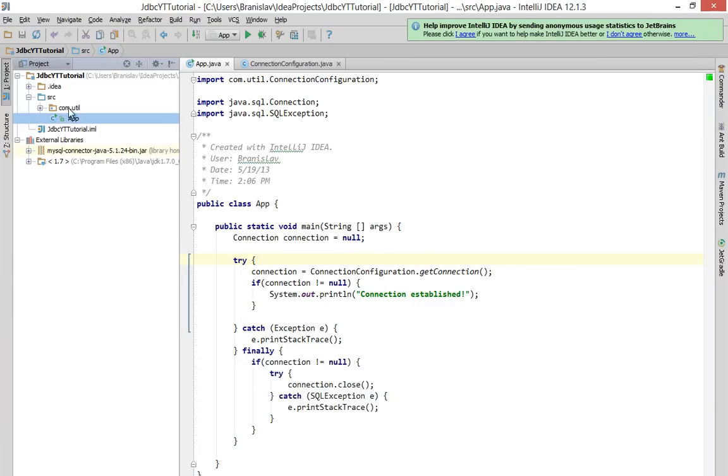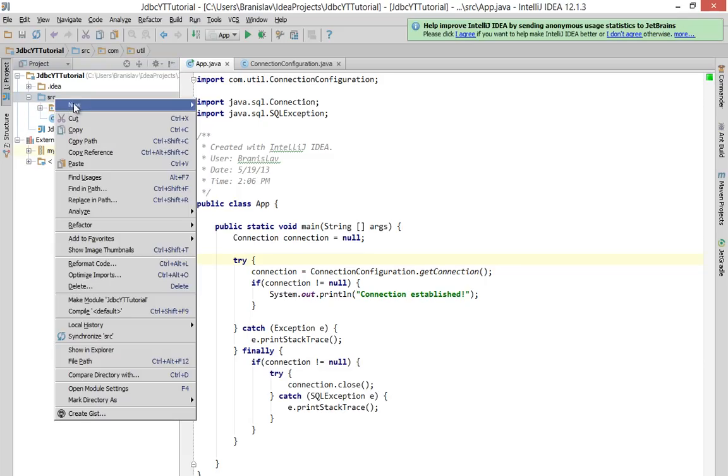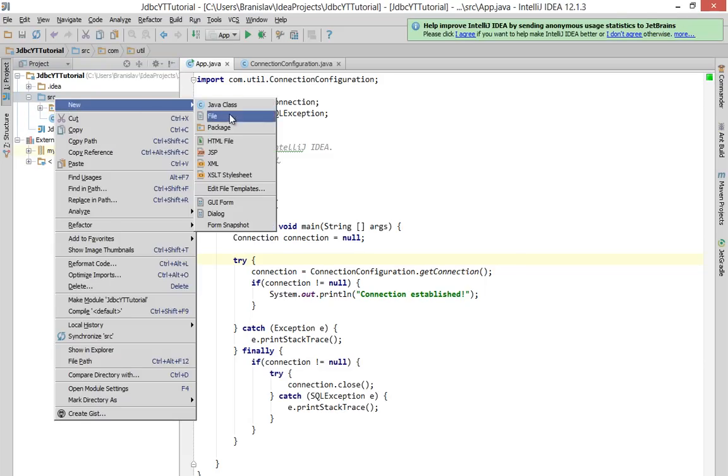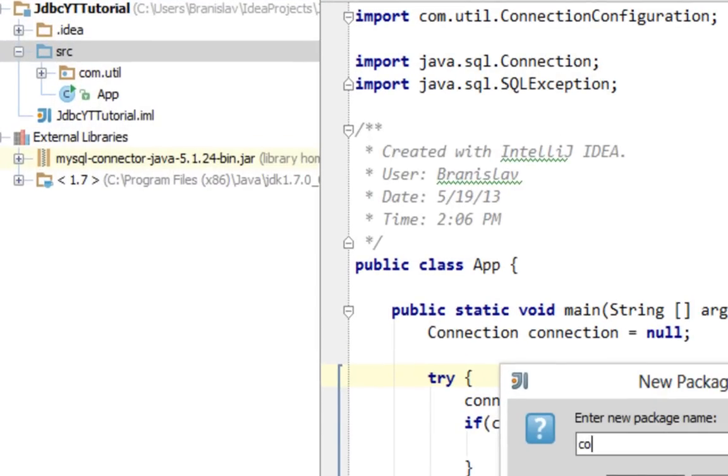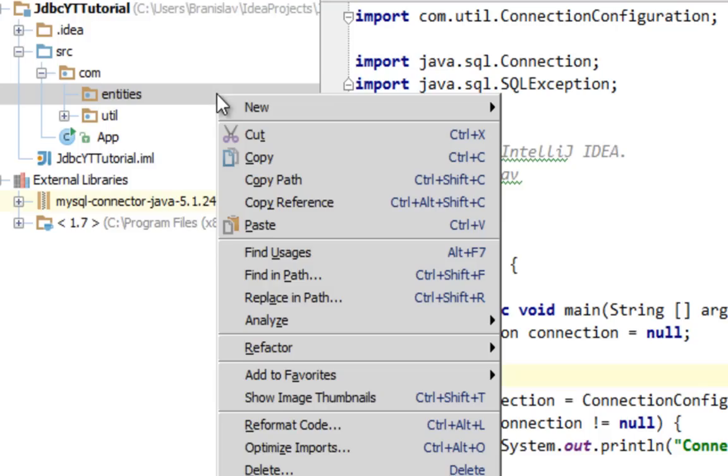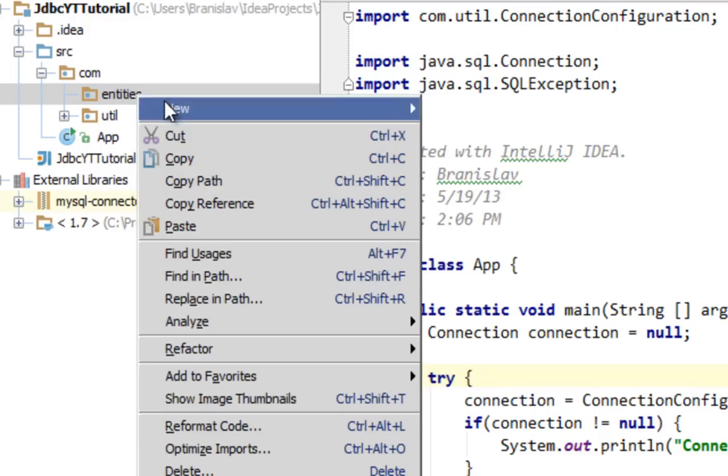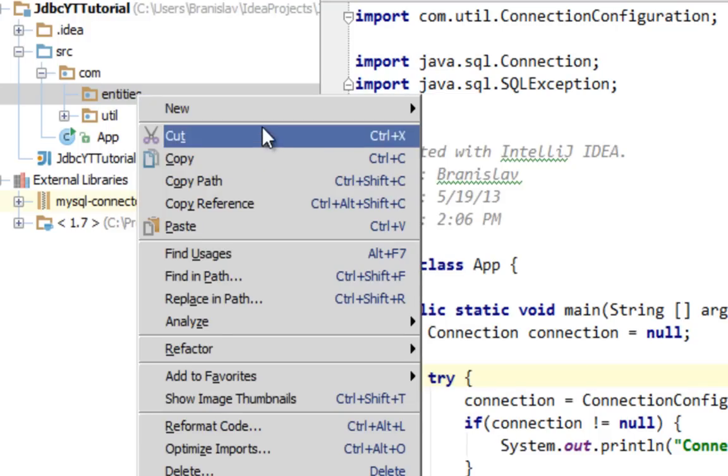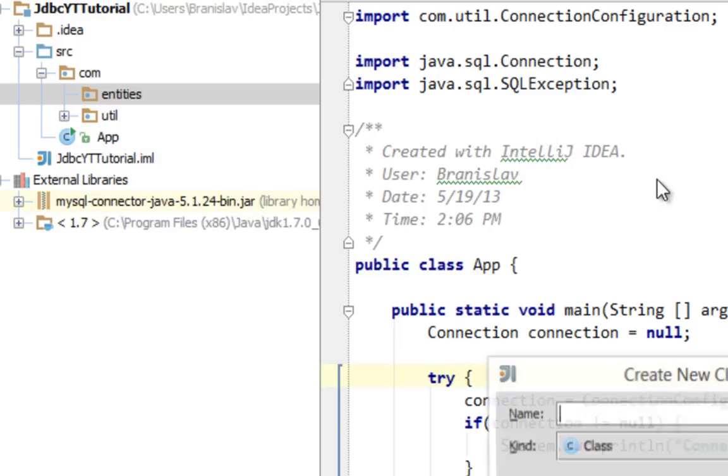For now I will create a new package in my source folder called com. We'll try to create a very simple table called person which will have three columns: ID, first name, and last name. For that I'll create a single Java project class.